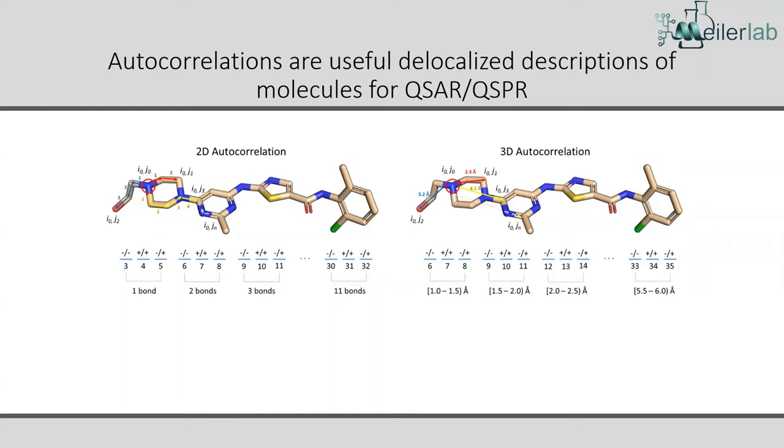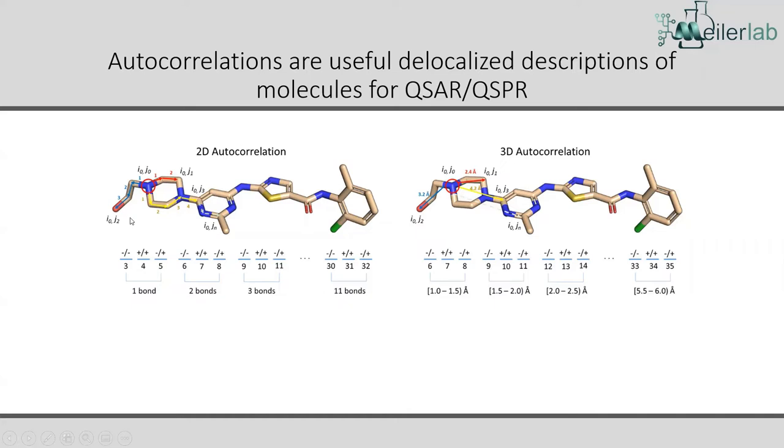So for an autocorrelation, you start off looking at each of these atoms and look out one bond, two bonds, three bonds, and so forth. And then just count up, well, actually compute a function on the distribution of say charges at each of those different bond distances. So if we see that there's a whole bunch of negative charges that are right next to each other, which ordinarily shouldn't happen in a molecule one bond apart, then we would get a whole bunch of signal here in bin three.